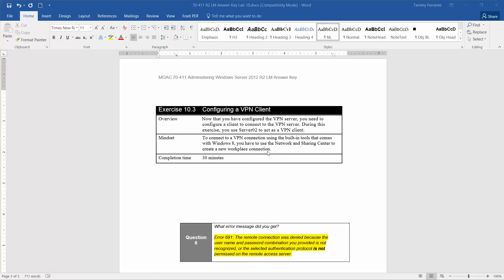Now that you have configured the VPN server, you need to configure a client to connect to it. During this exercise, you use Server 2 to act as a VPN client. To create a VPN connection using the built-in tools in Windows 8, you use the Network and Sharing Center to create a new workplace connection. The approximate time for completion is 30 minutes.